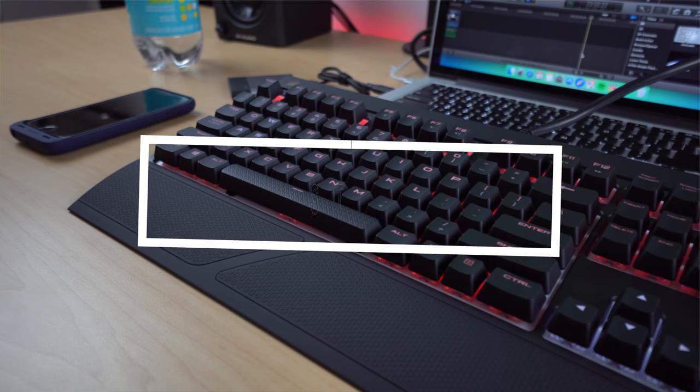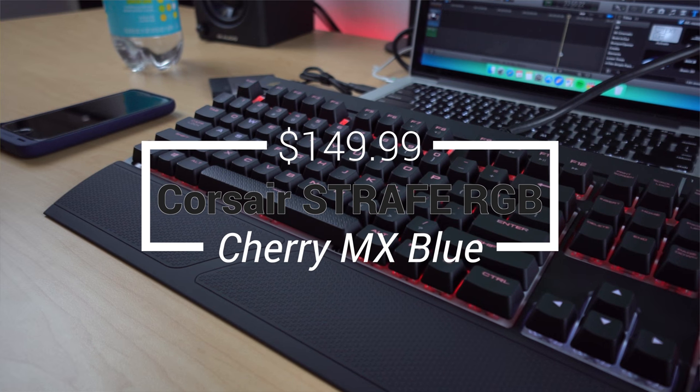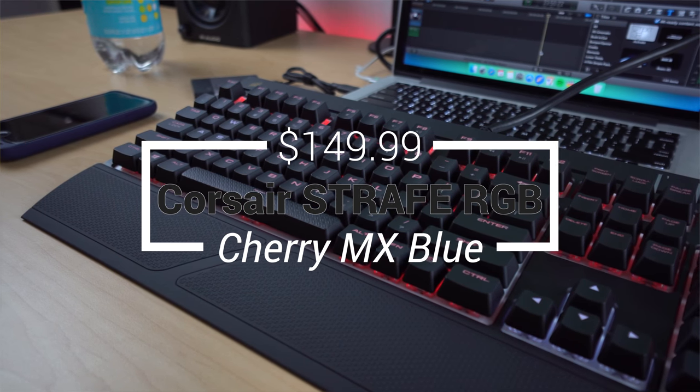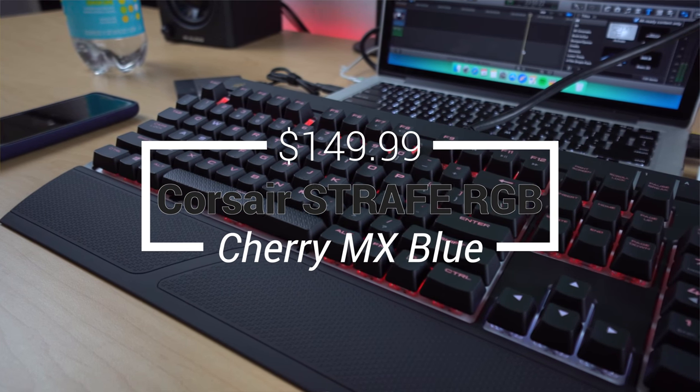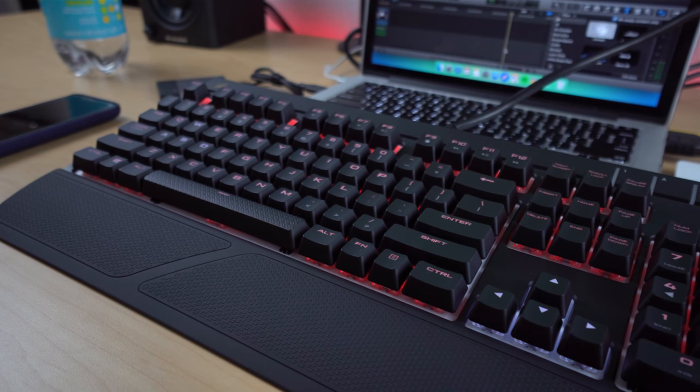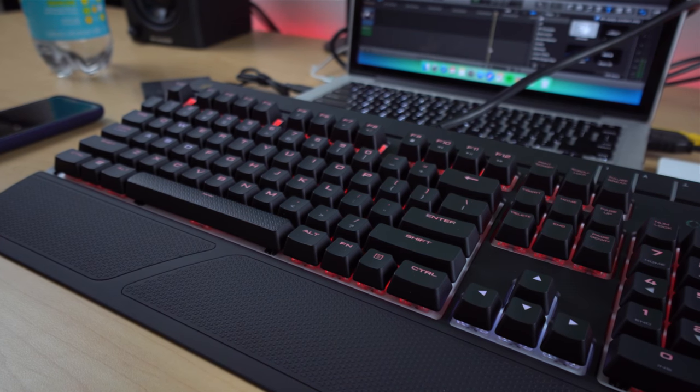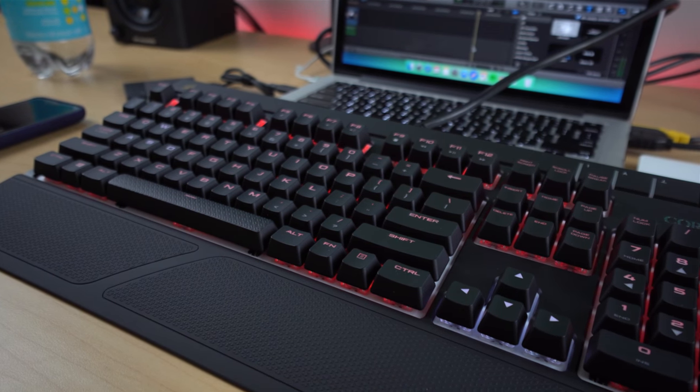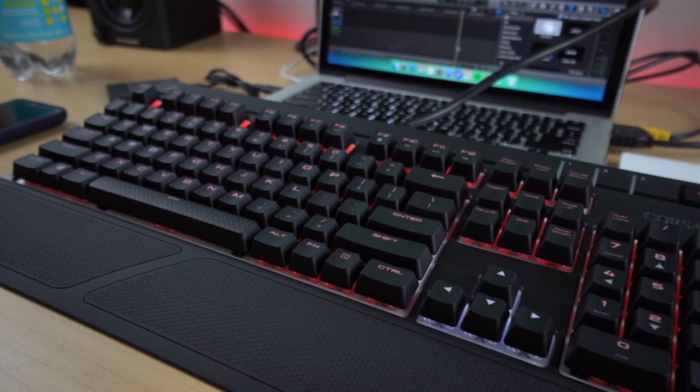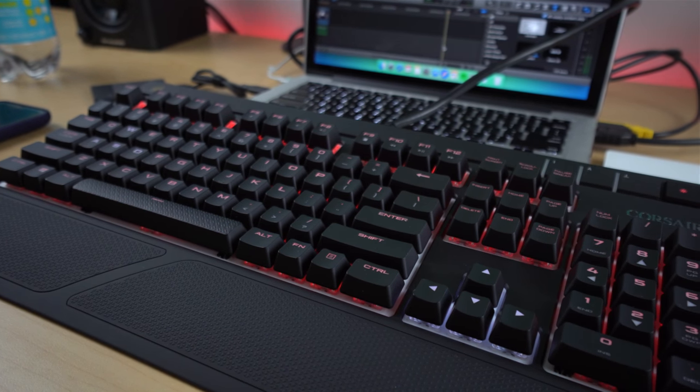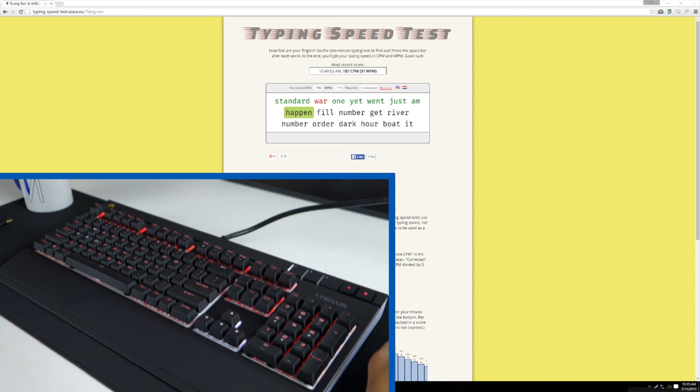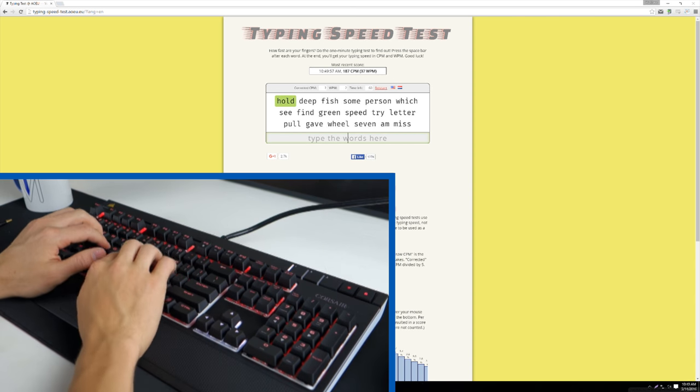This is the Corsair Gaming Strafe RGB mechanical keyboard. Comes in at $140. It is a brand name at Corsair. It's a very nice keyboard, RGB lighting, very well built. Real Cherry MX blue switches underneath, with translucent housing for the RGB lighting. So I imagine I'll be able to type pretty quick on this one. I do really like this keyboard.